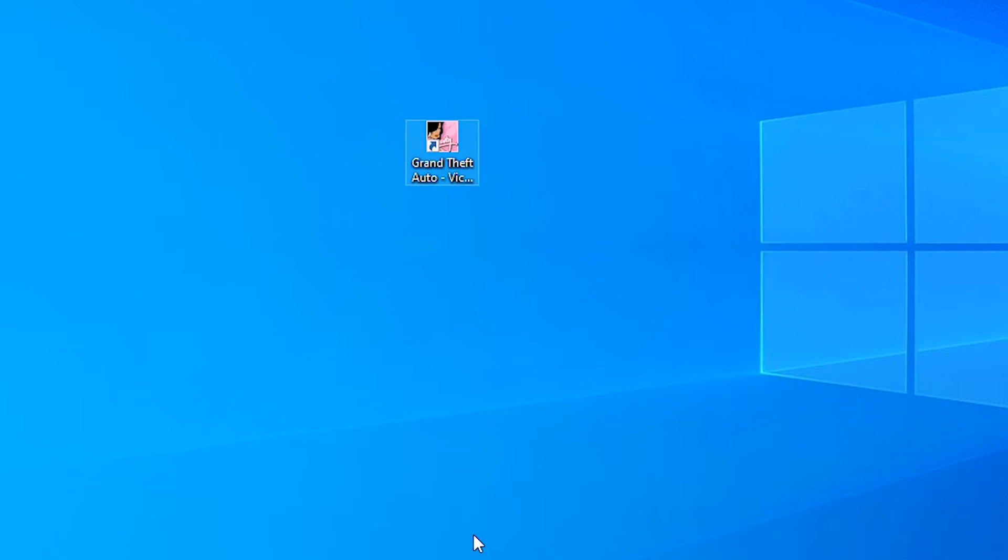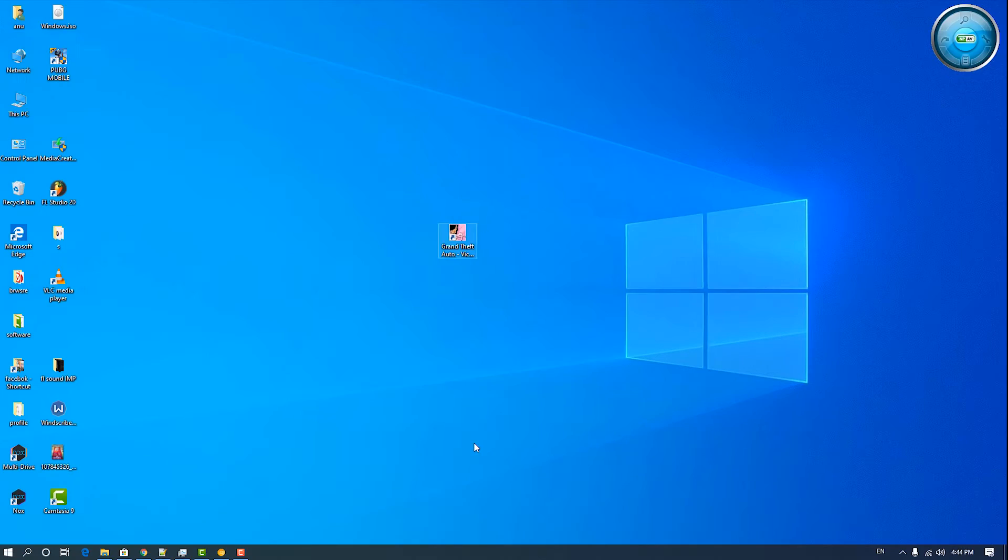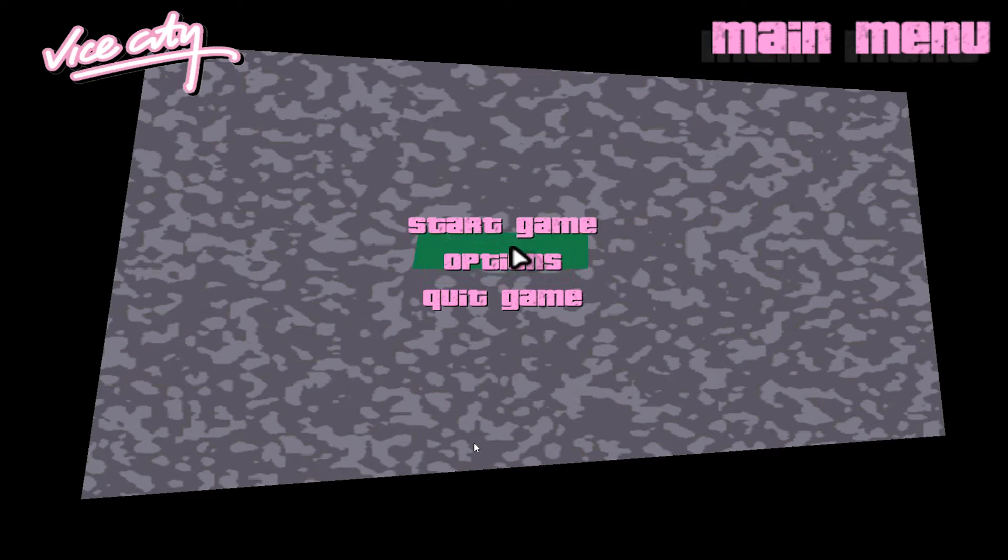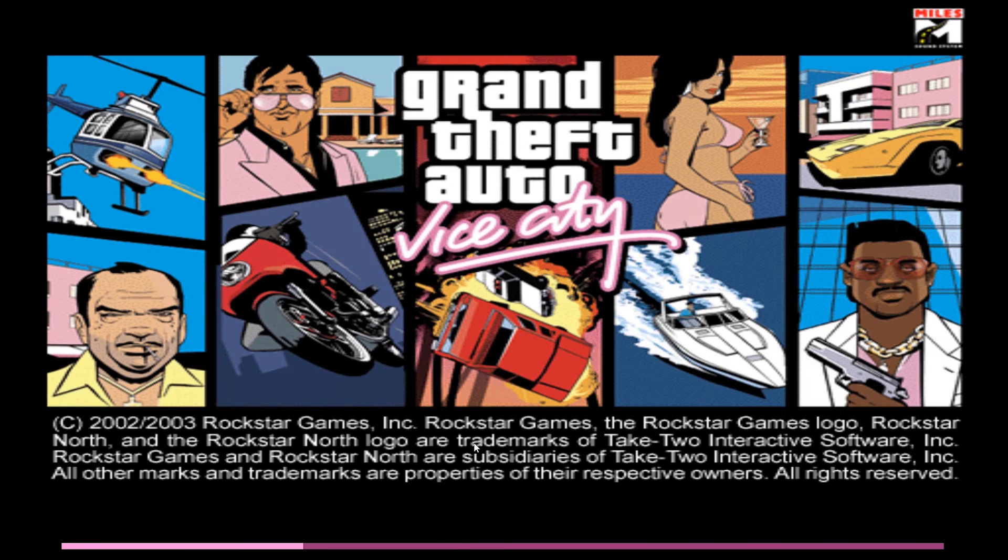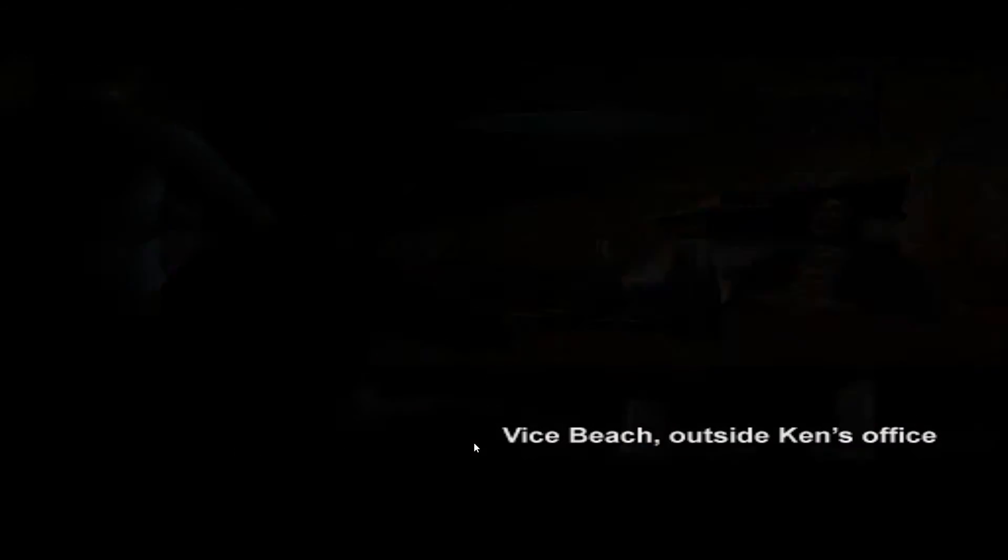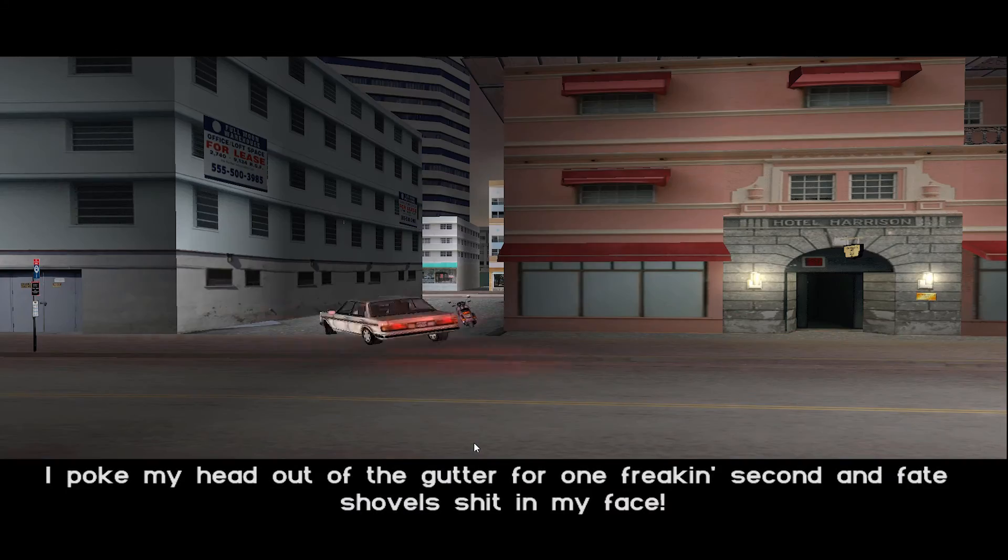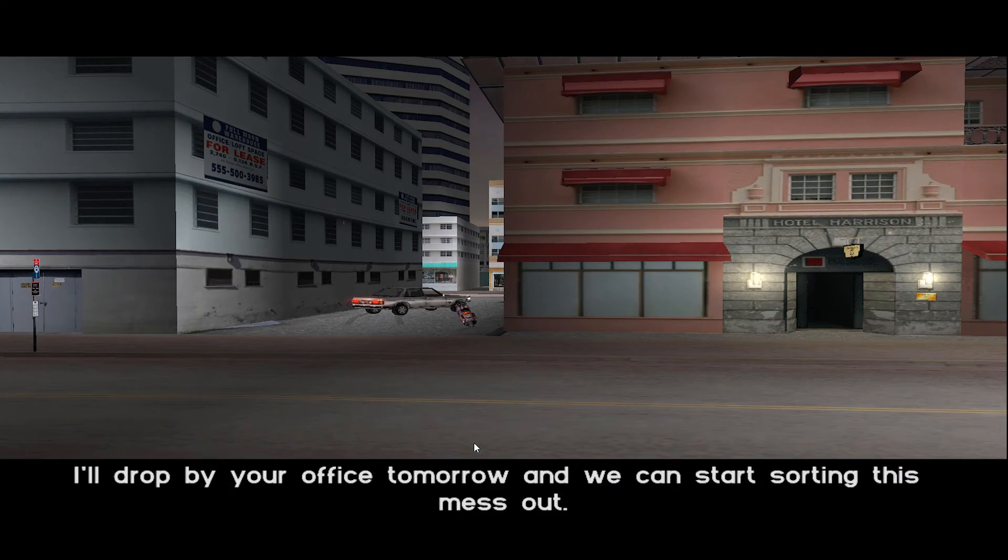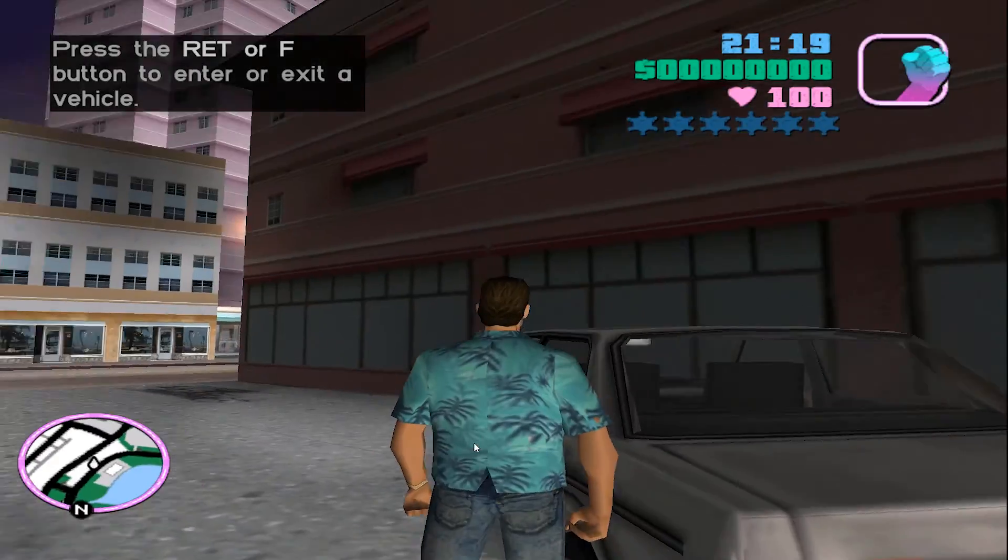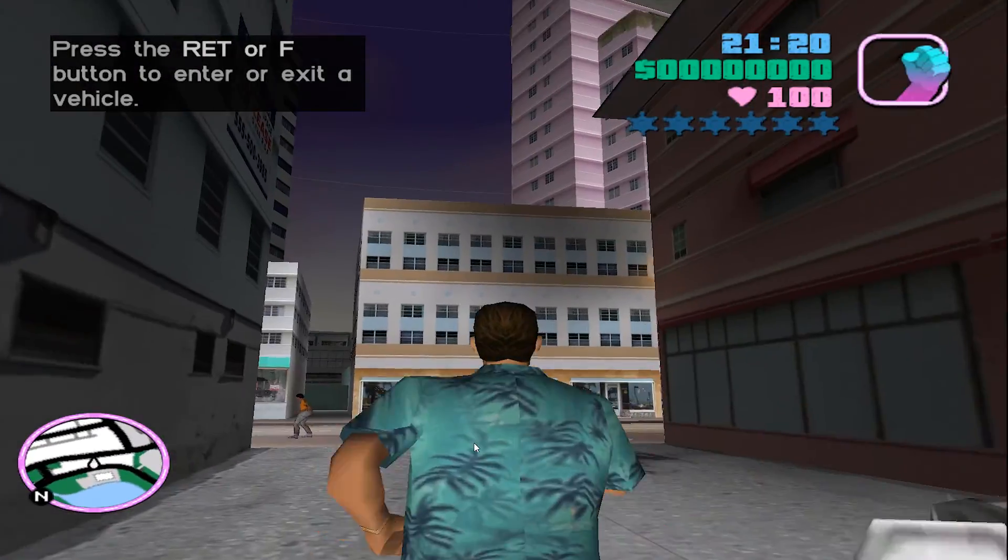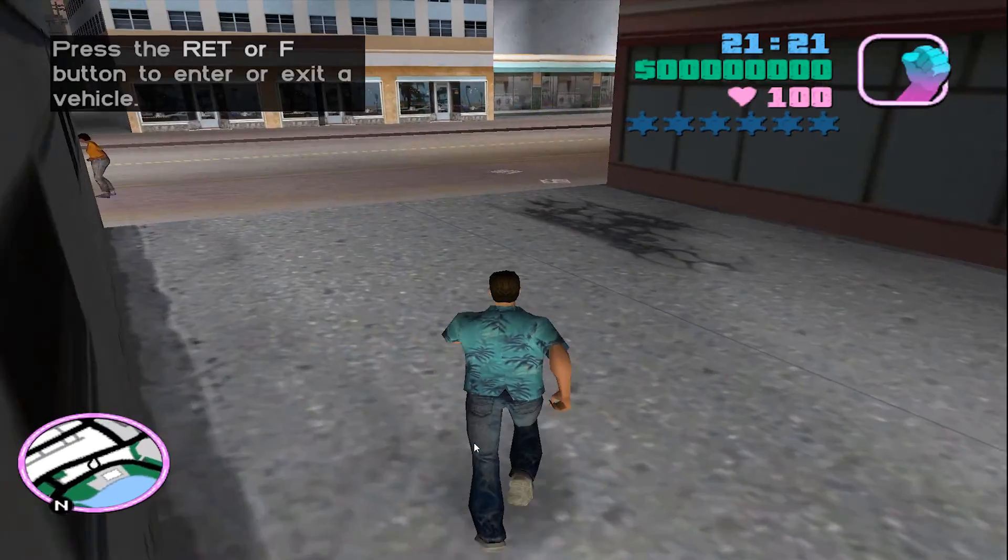Then your problem is solved. Let's check GTA. Now our mouse is working here. Now see the game. So now our mouse is working in game.